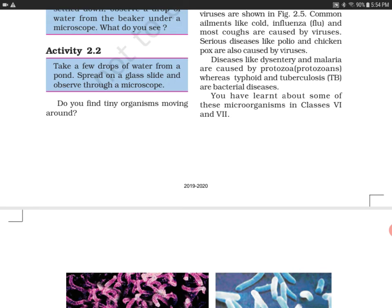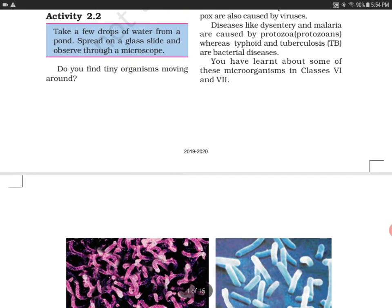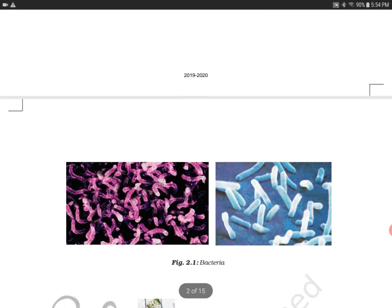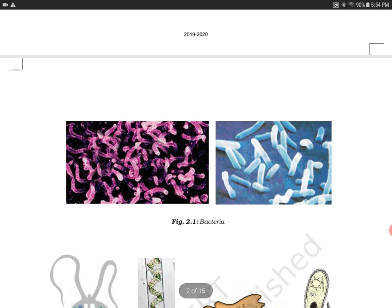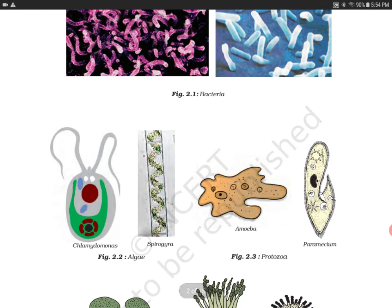What you will see is lots and lots of microorganisms. They were not visible with the naked eye because, as the name suggests, they are microorganisms — they can't be seen without the help of a microscope. You can find amoeba, paramecium, chlamydomonas, and spirogyra among them.